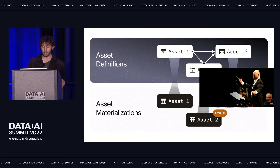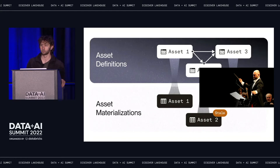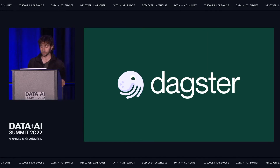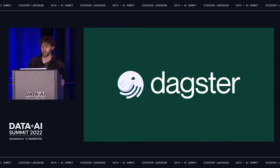An orchestrator then becomes responsible for keeping the contents of physical storage aligned with those software definitions. We use the word materialization to refer to the physical manifestation of an asset — the table in a database or file in a file system where the physical contents are stored. I'm going to spend the rest of this talk making this concrete through the lens of Dagster. Dagster is an open source orchestration platform. We recently introduced software-defined assets as a core element of Dagster's data model, making Dagster a critical tool not just for running workflows, but also for organizing, managing, and evolving data.